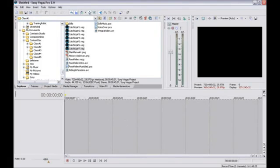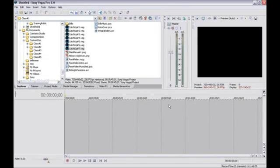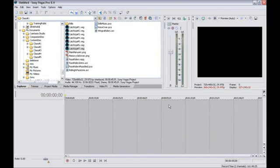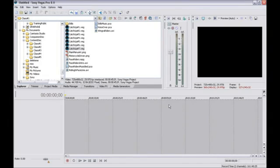The Time Ruler at the top of the timeline lets you see at a glance roughly where you are in your project. The formats of the Time Ruler and the time display match. By default, they show time in hours, minutes, seconds and video frames.